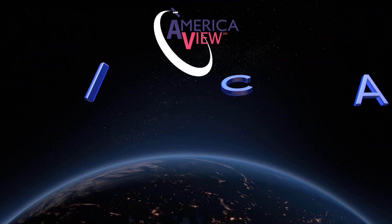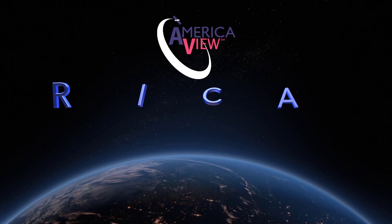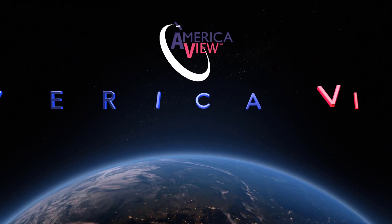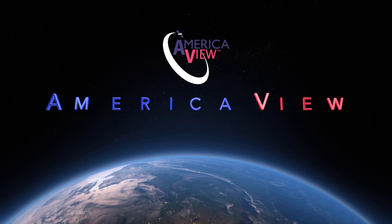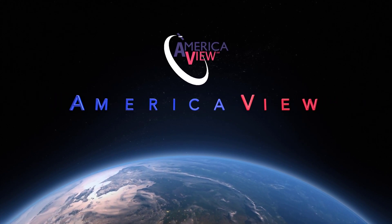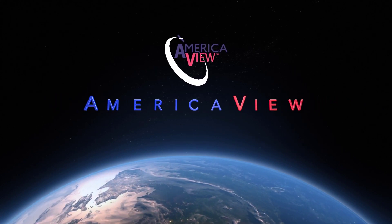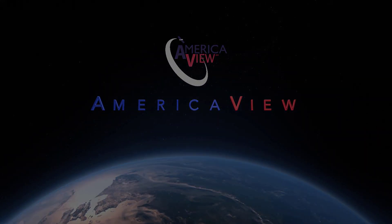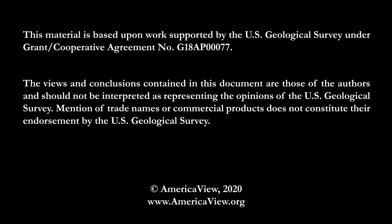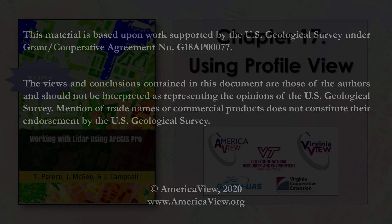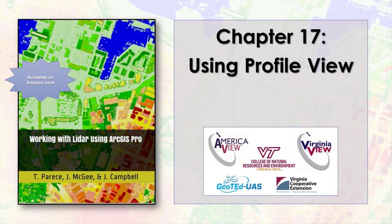Greetings, and welcome to this episode in the series of videos on LIDAR with ArcGIS Pro. This series is brought to you by AmericaView, in partnership with the College of Natural Resources and Environment at Virginia Tech, the Virginia Cooperative Extension, and GeoTED UAS.